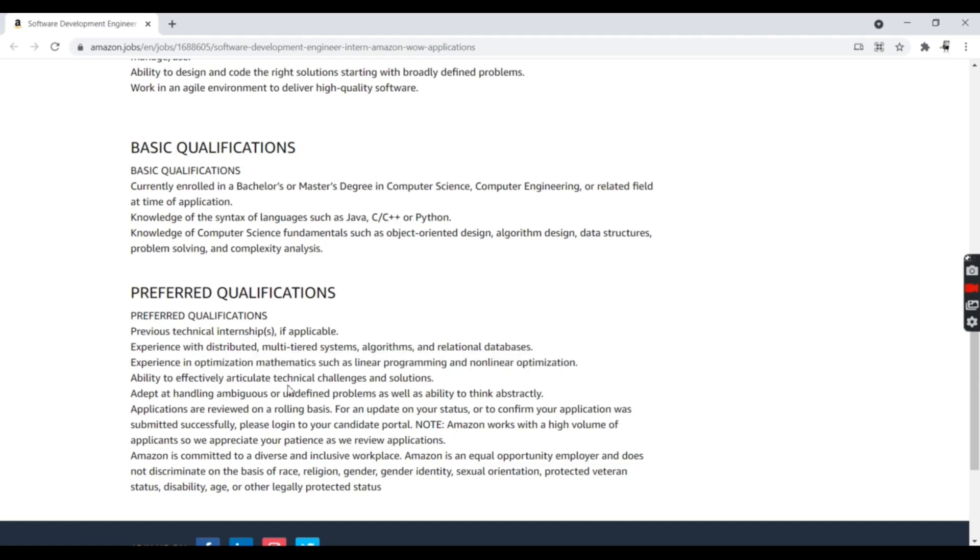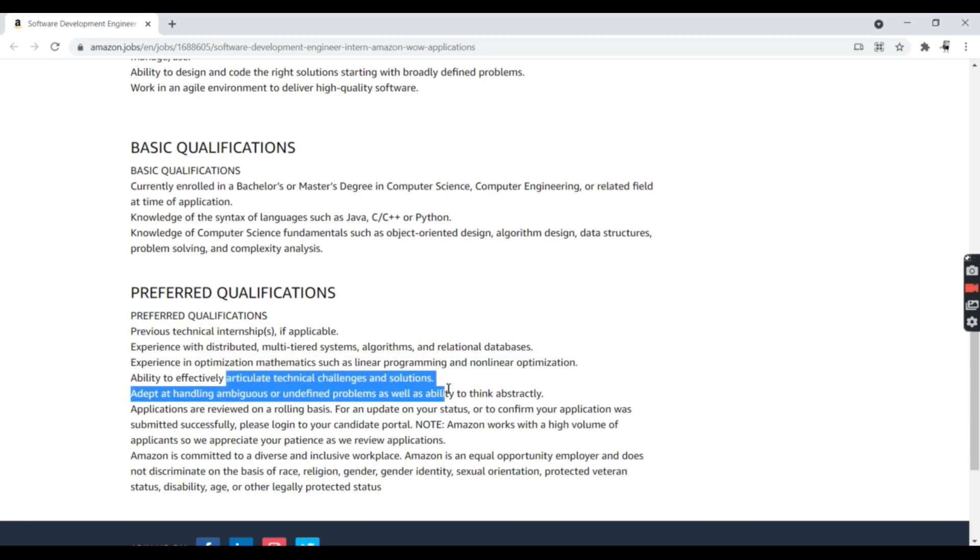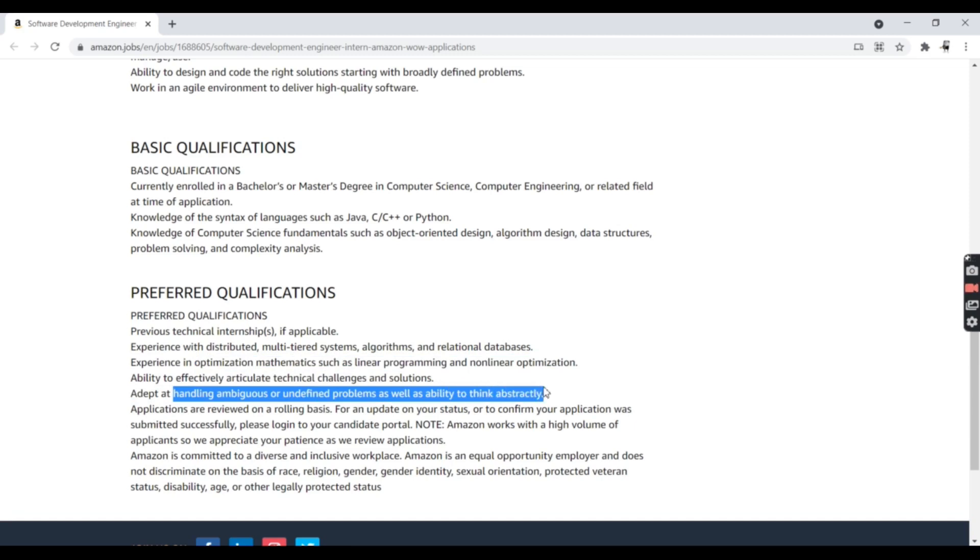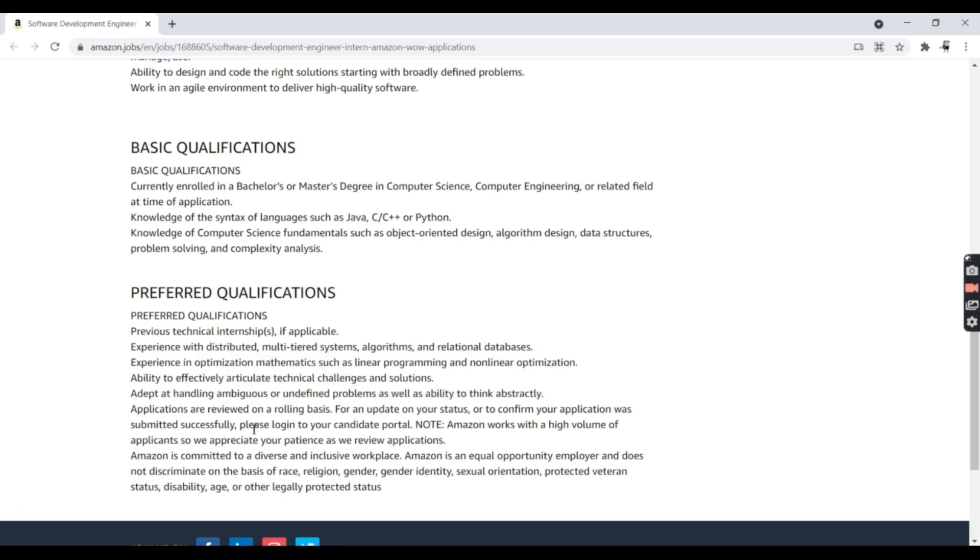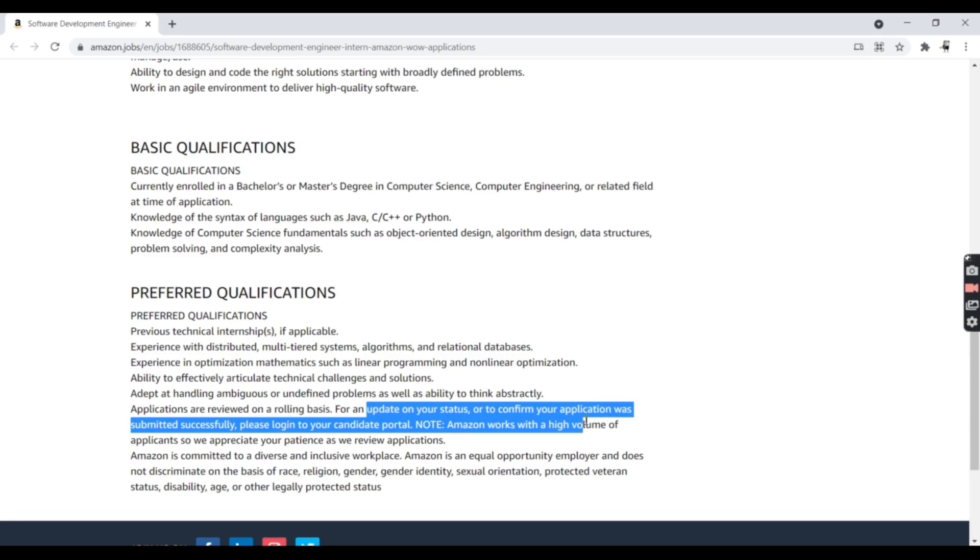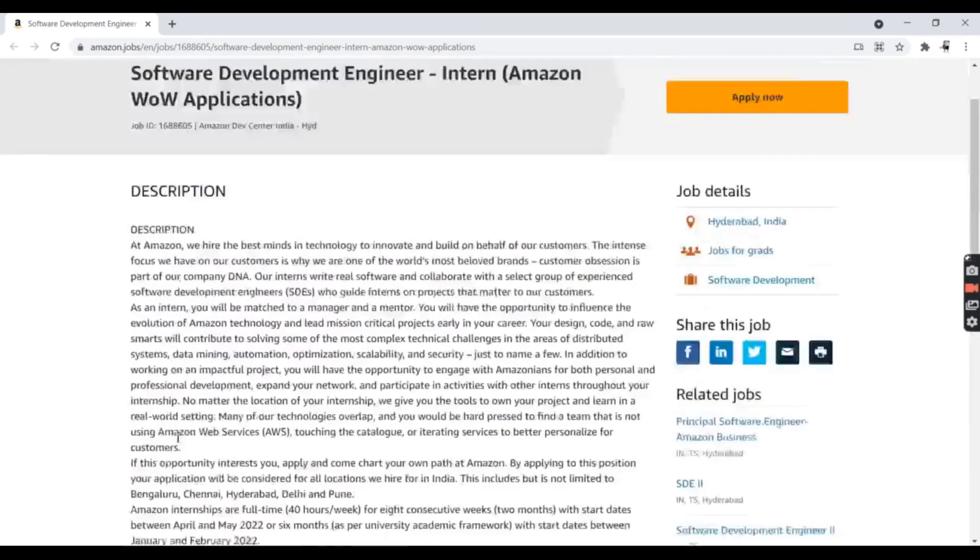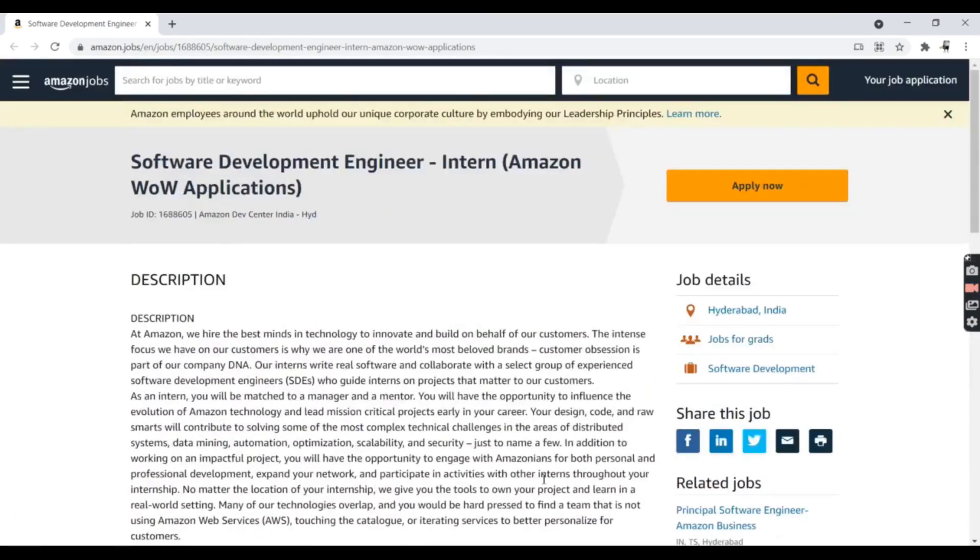You can easily crack this job if you can effectively articulate technical challenges and solutions, handle ambiguous problems, and think abstractly. On a rolling basis, you'll have to update your status to confirm your application was submitted successfully. This is all about the preferred qualifications.